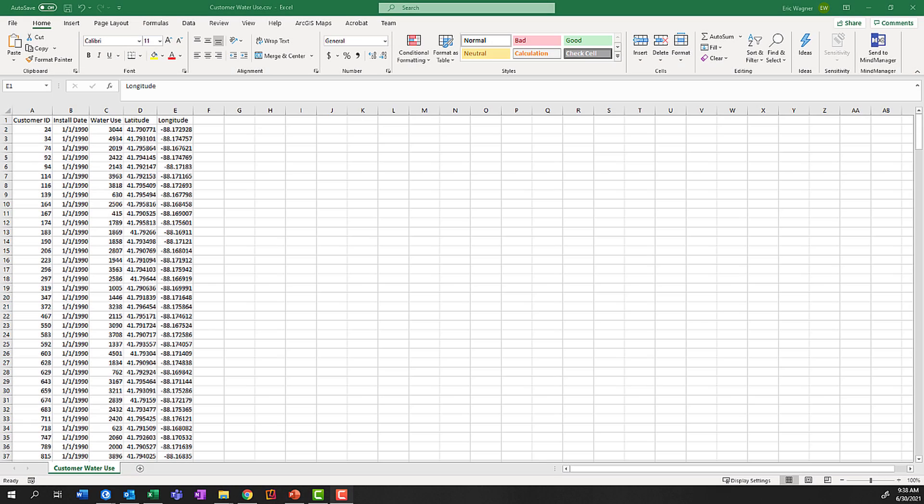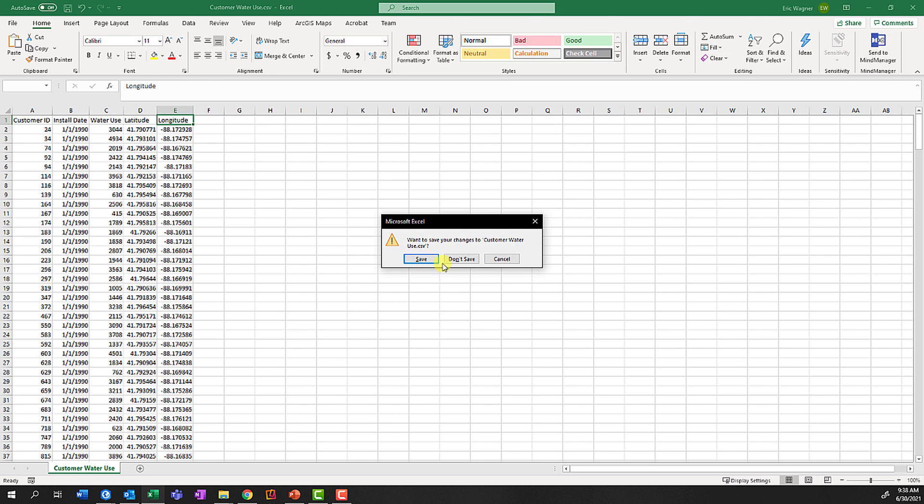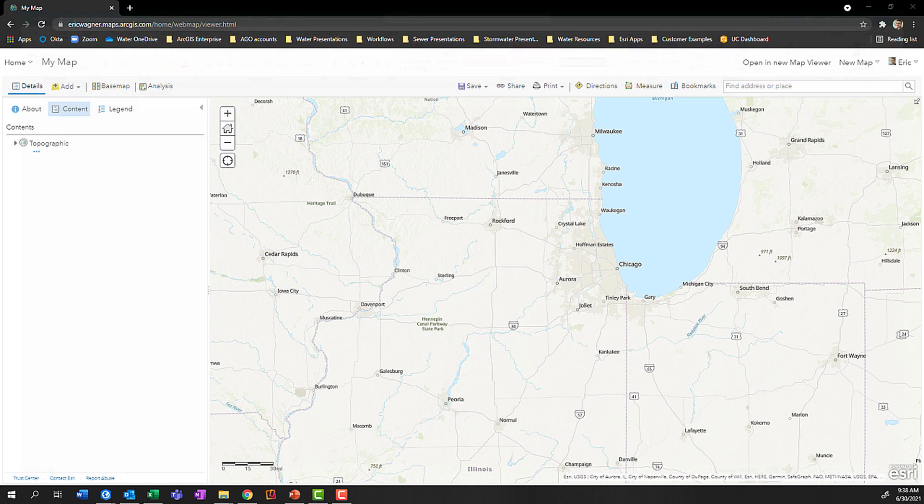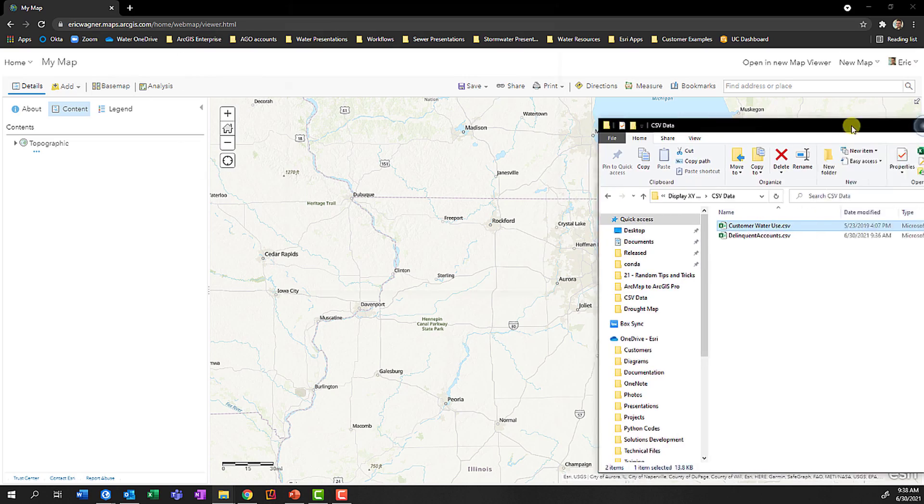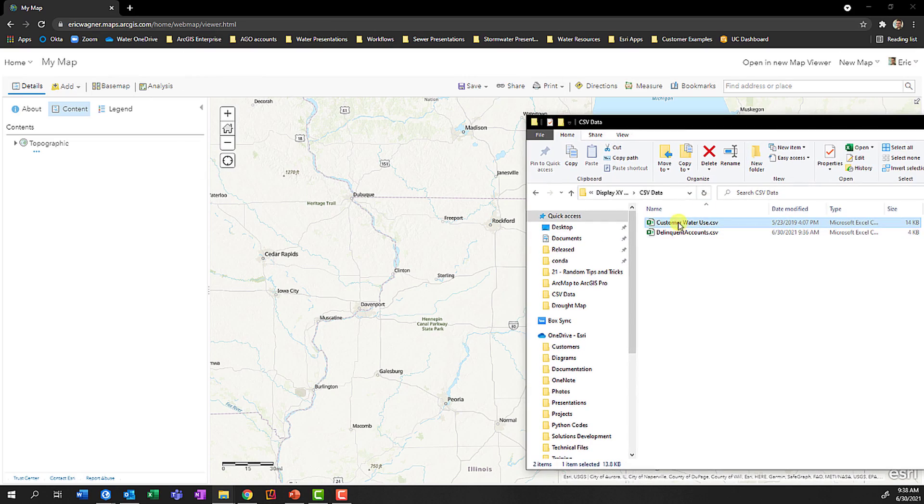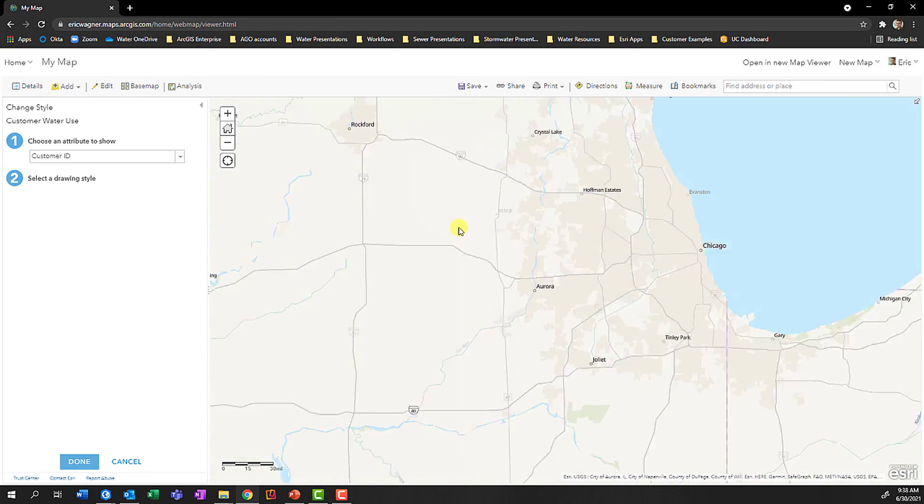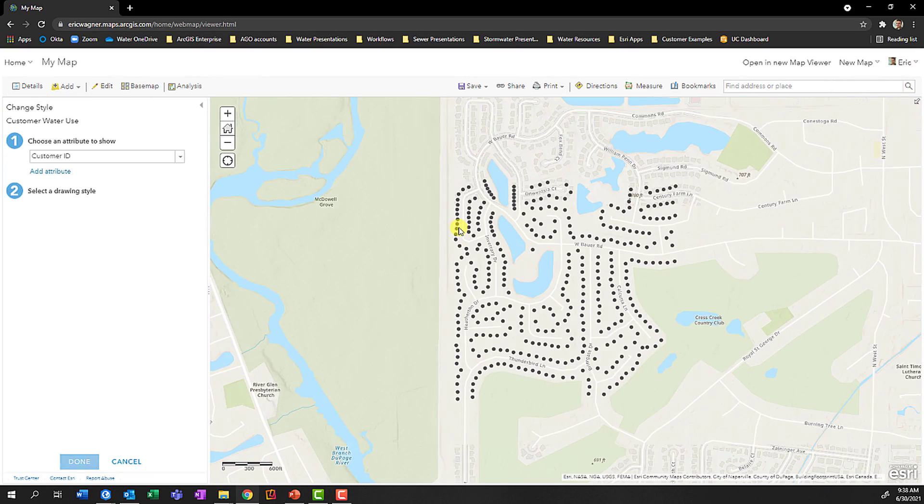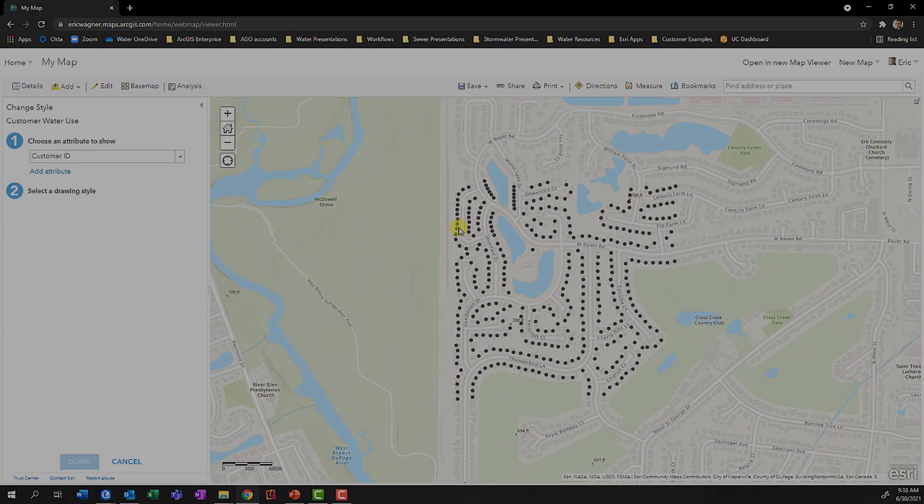If I have a CSV table containing latitude and longitude information, I can quickly and easily drag and drop this into an ArcGIS Online web map to create a visualization of this data.